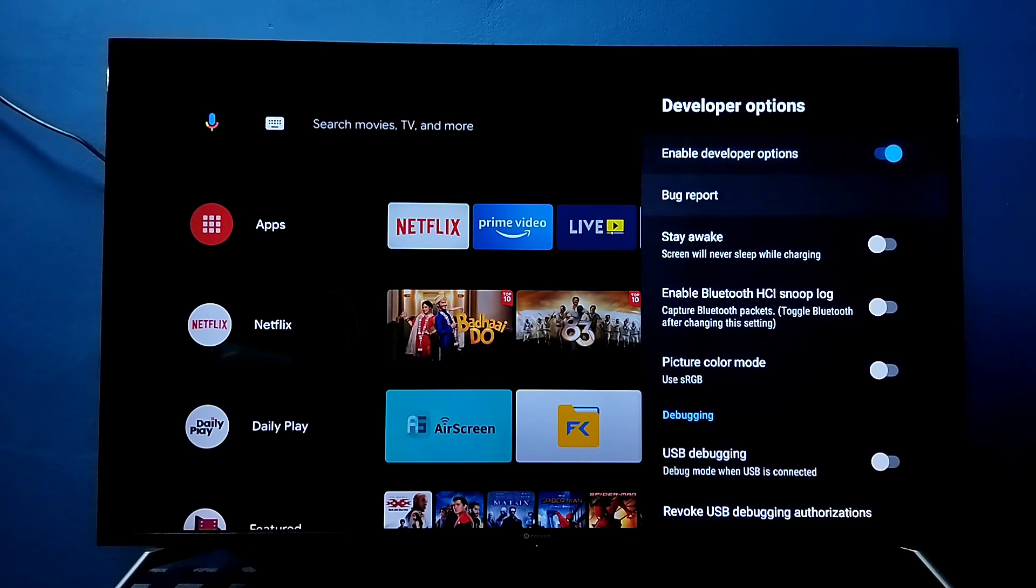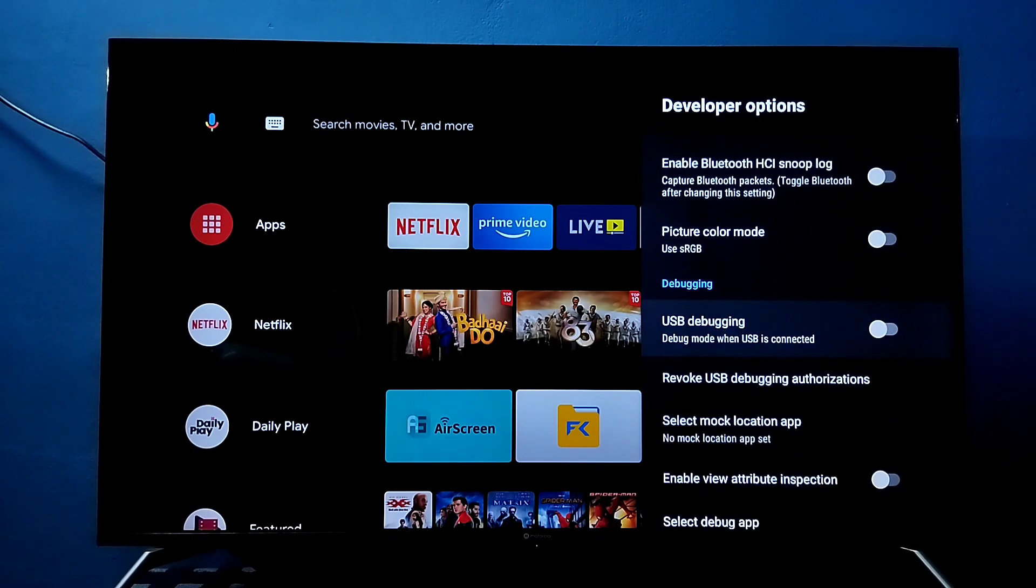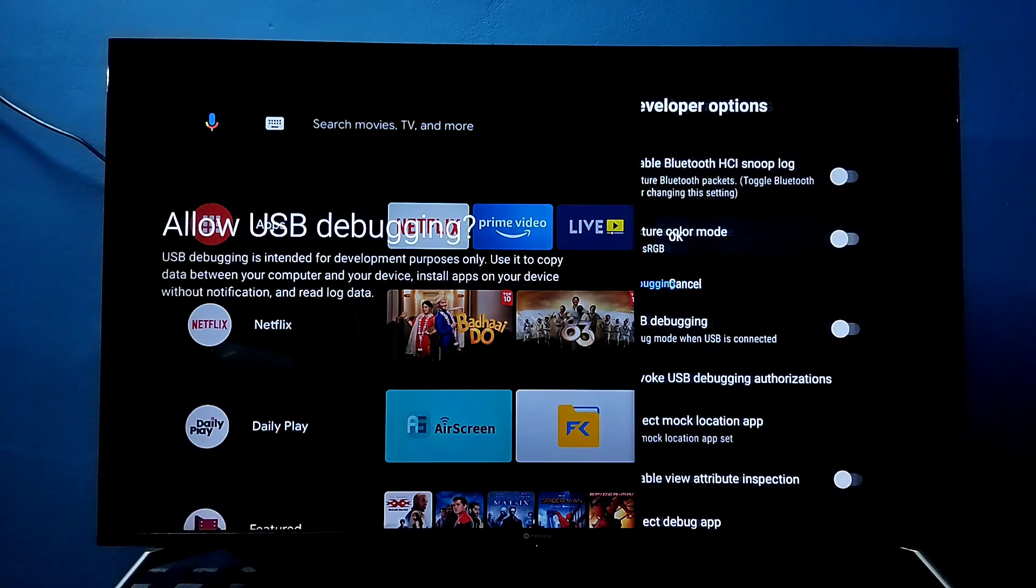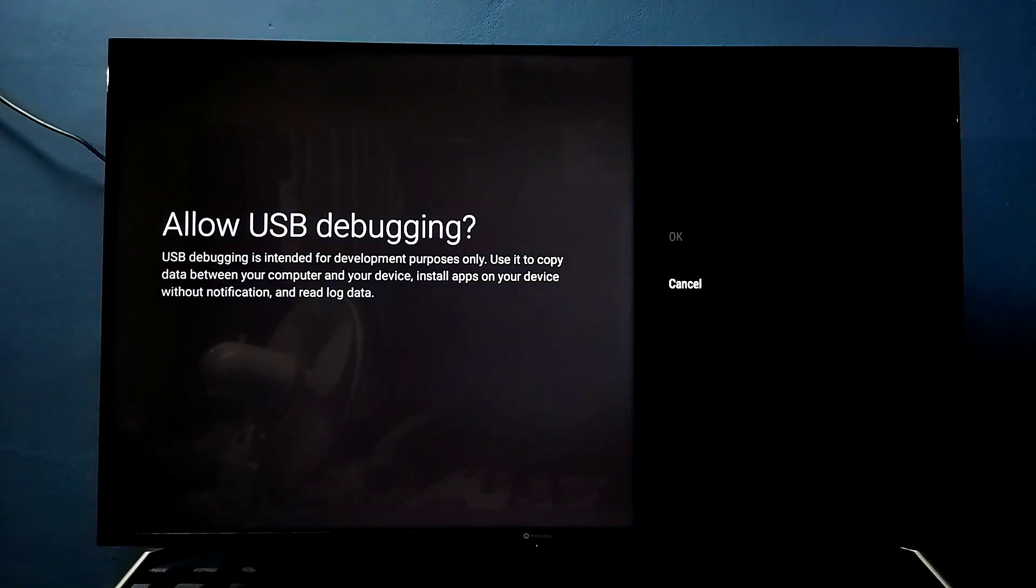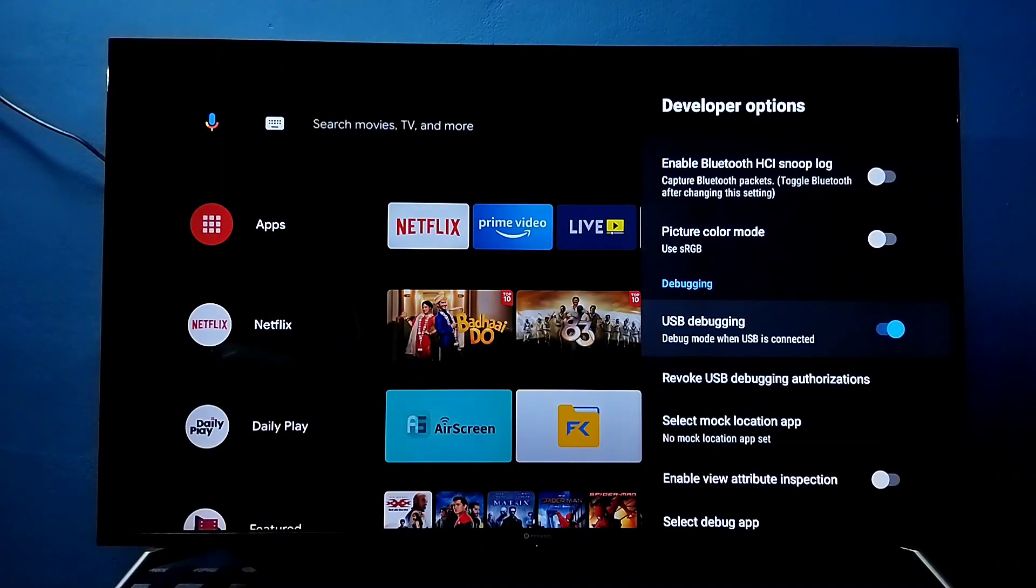From this list I am going to enable USB debugging mode. Select it and select OK. So now I have enabled USB debugging mode.